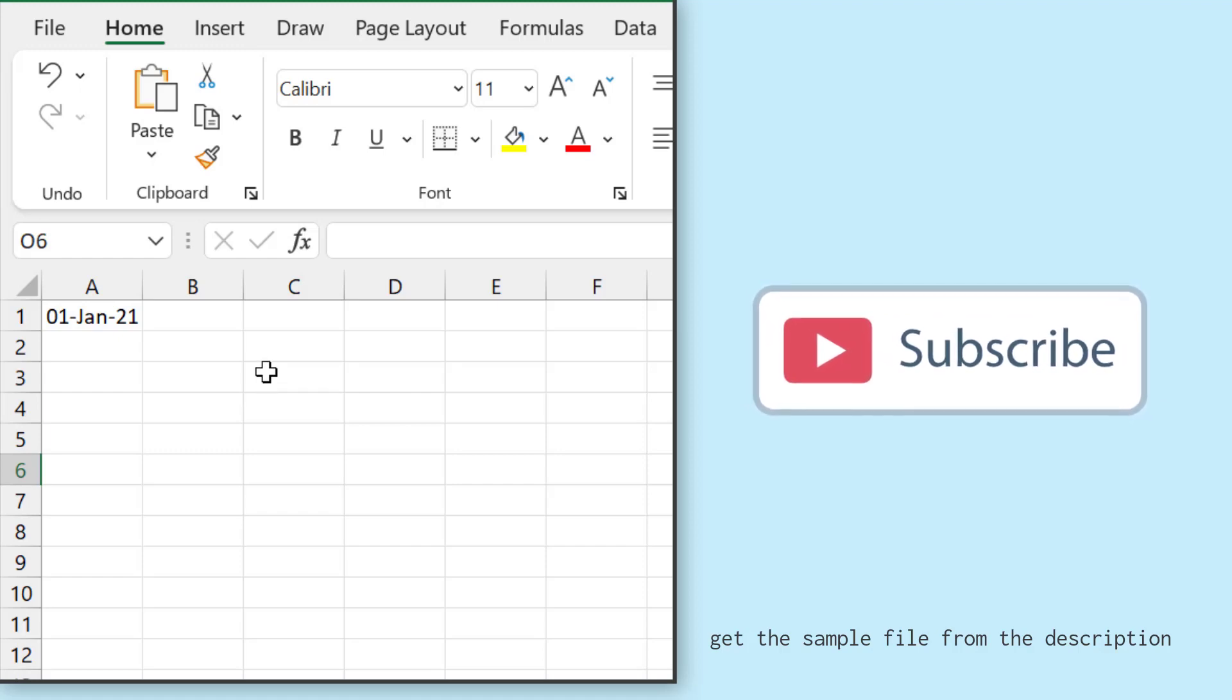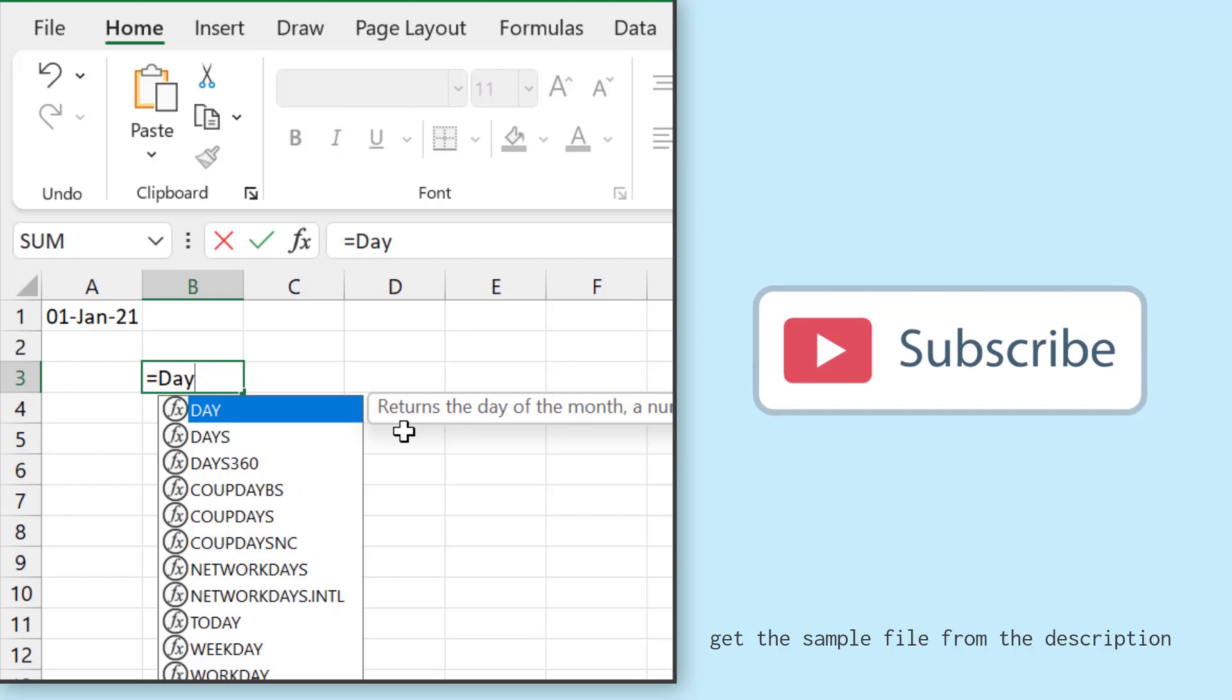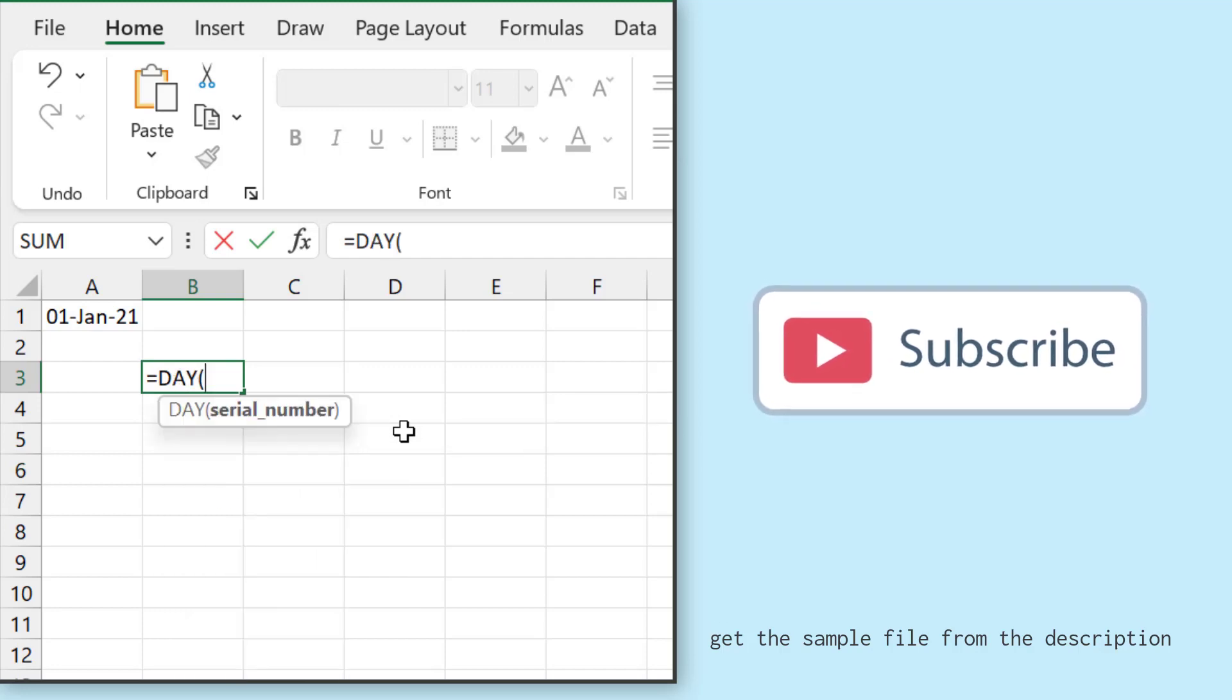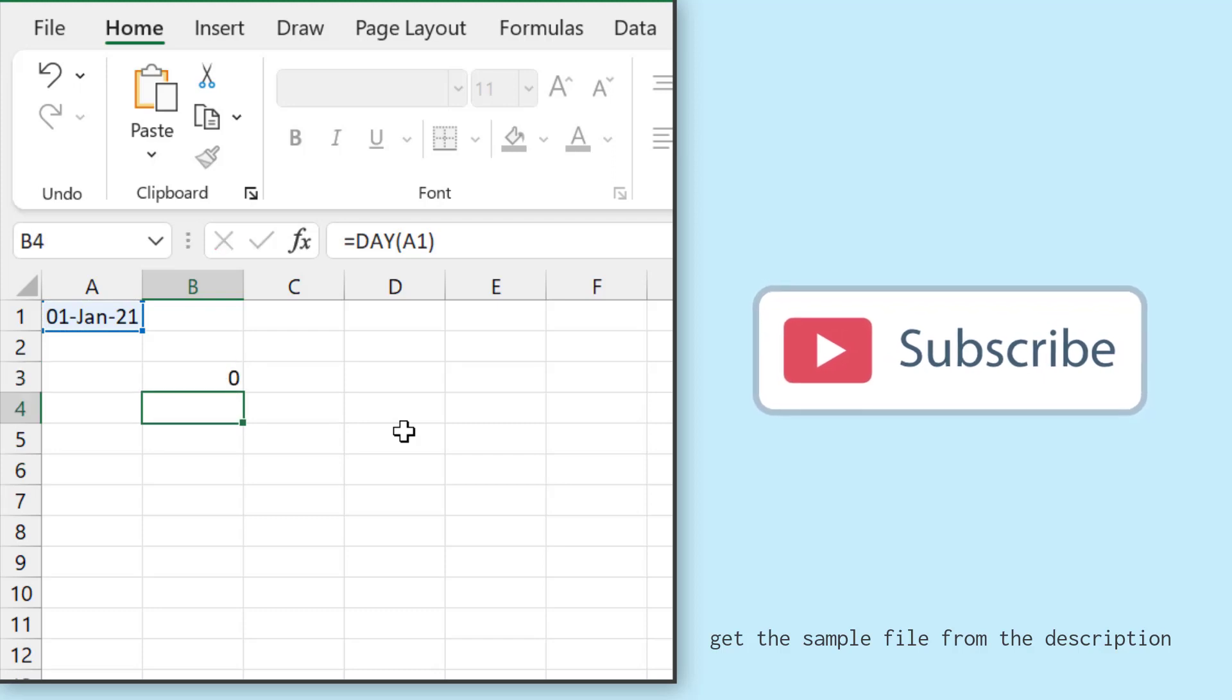If I use the DAY function, that returns the day of the month from the date, so it will return one. The date is 1st January 2021, that means the first day of the month.